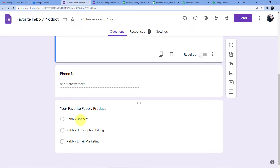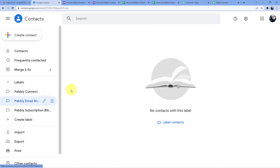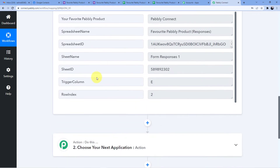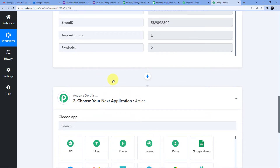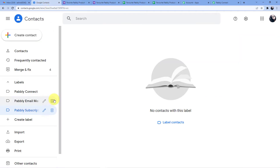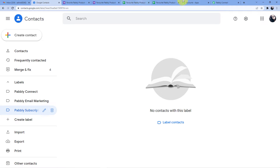Now the next part: we need to connect Google Forms to Google Contacts so that when a new form is submitted for a particular Pably product, the contact for that specific product is saved to a specific group in Google Contacts. I have three groups: Pably Connect, Pably Email Marketing, and Pably Subscription Billing — all currently empty.